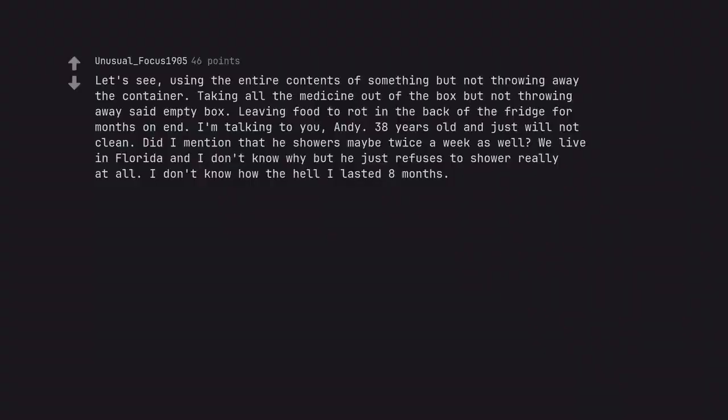Let's see. Using the entire contents of something but not throwing away the container. Taking all the medicine out of the box but not throwing away said empty box. Leaving food to rot in the back of the fridge for months on end. I'm talking to you, and he 38 years old and just will not clean. Did I mention that he showers maybe twice a week as well? We live in Florida and I don't know why but he just refuses to shower really at all. I don't know how the hell I lasted 8 months.